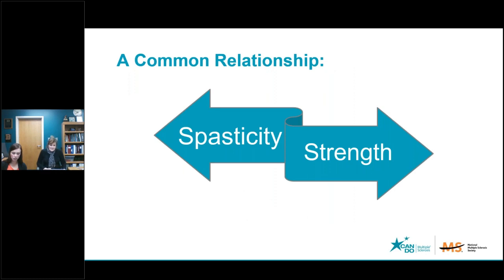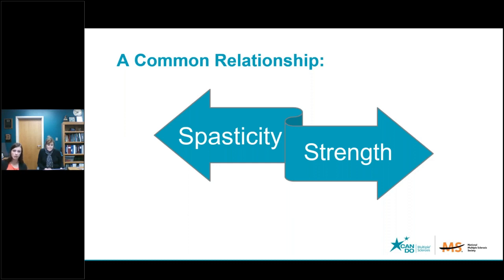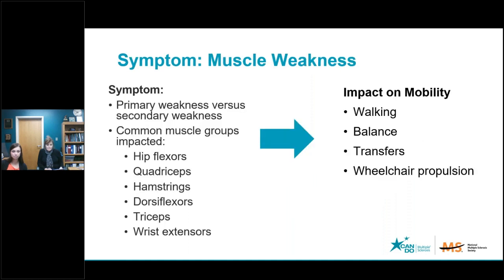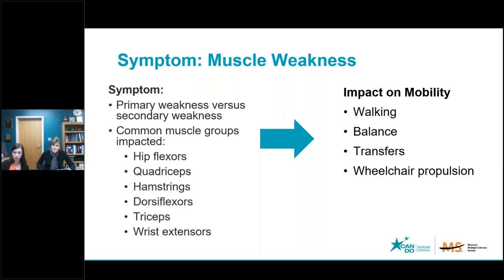In addition to sensory changes, there's also the impact that spasticity and strength can have on your mobility. Spasticity is that tightness — some people describe it as heaviness. It's that resistance to movement that you can feel. It's a symptom of some type of condition going on in the central nervous system. Spasticity can impact strength; it can sometimes interfere with strength, and other times it may be helpful.